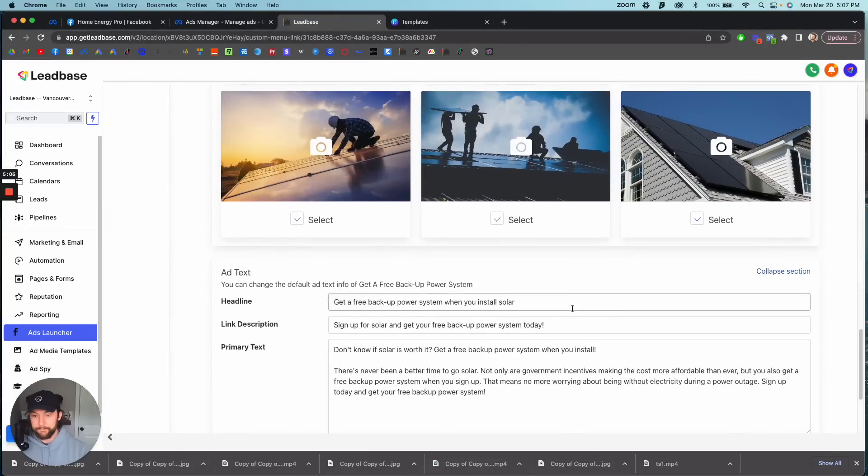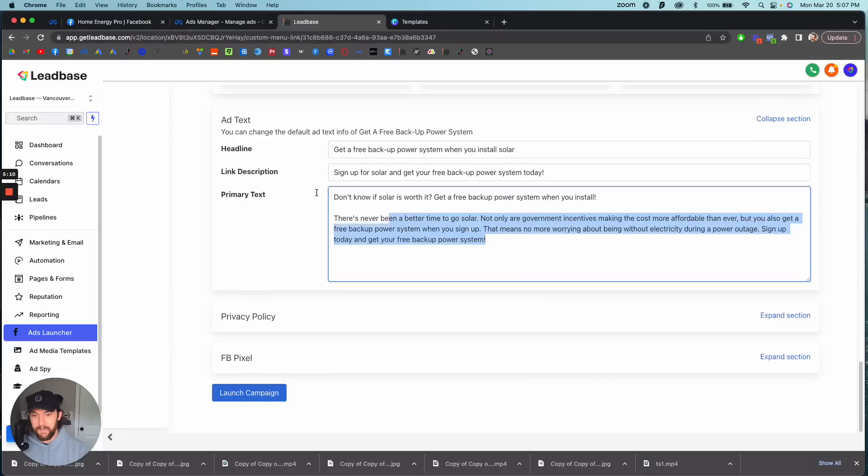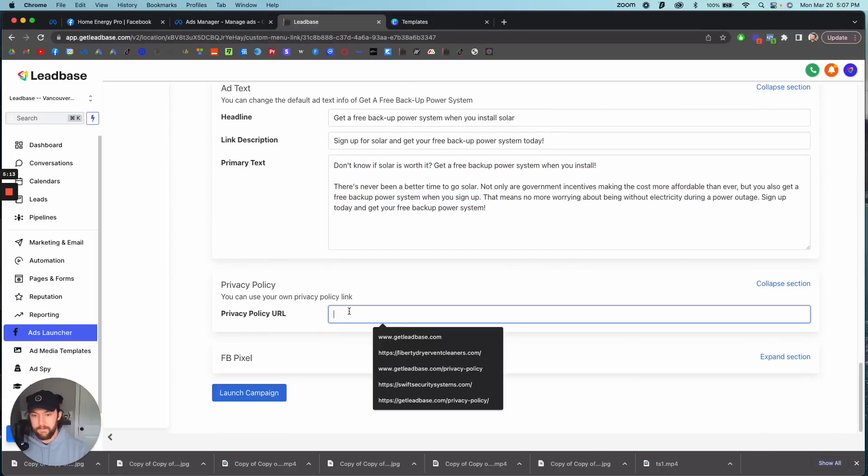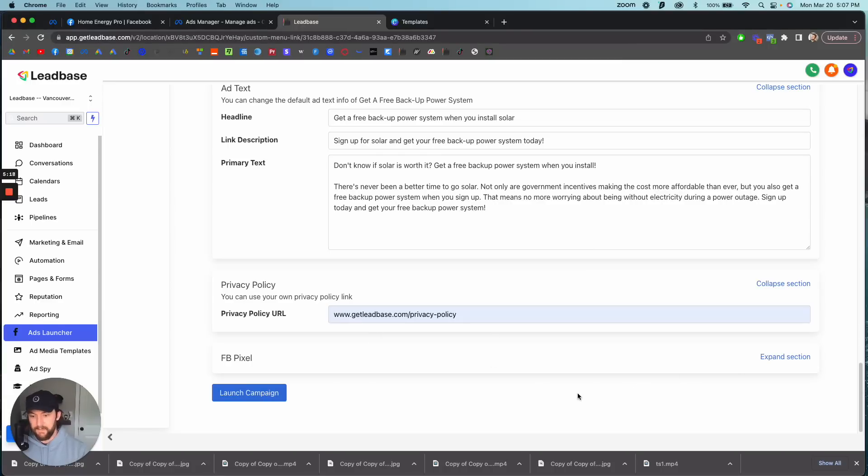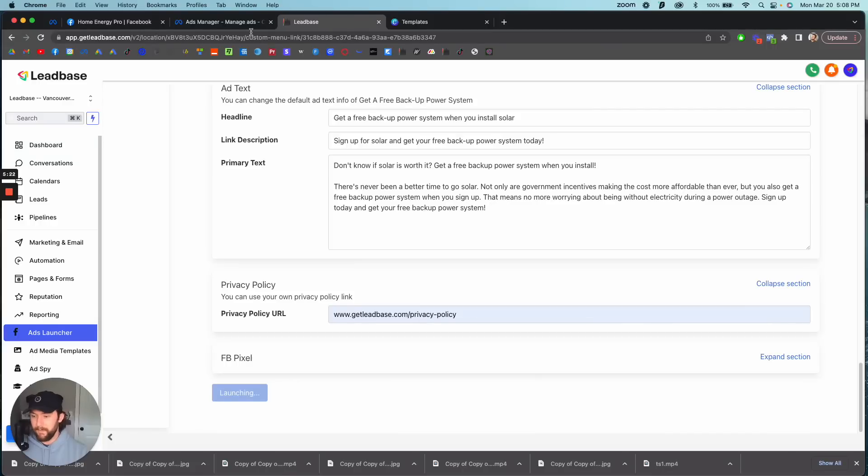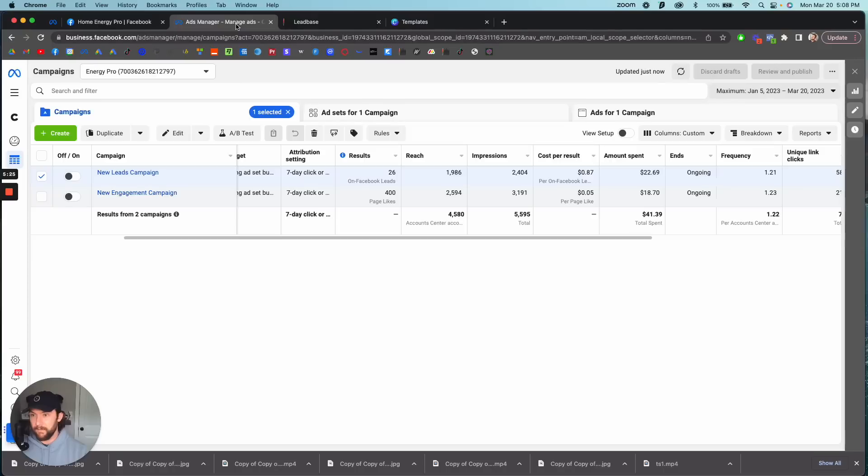Here's my ad text, I can edit this if I want to. Straightforward. I need a privacy policy. That's it, I'm going to launch the campaign. Boom, it will be in my ad account shortly.